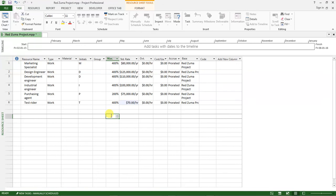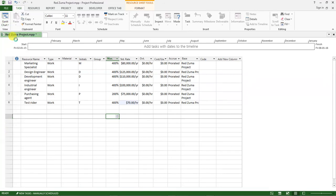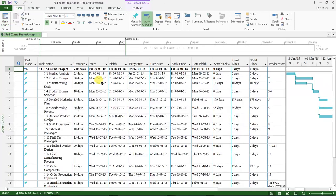After doing that, we want to go back to the Task tab and activate the Gantt Chart view, so we go back to our Gantt Chart.